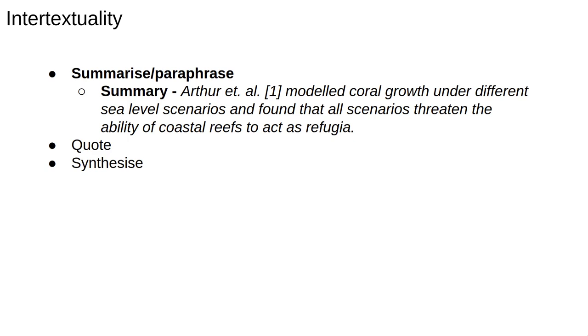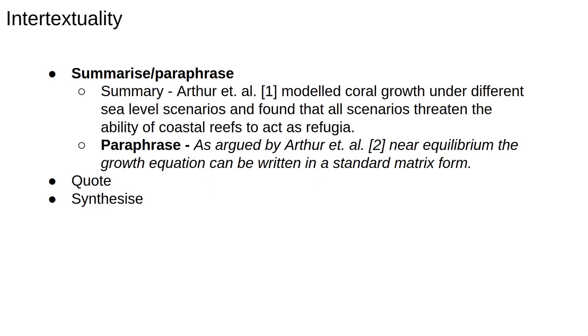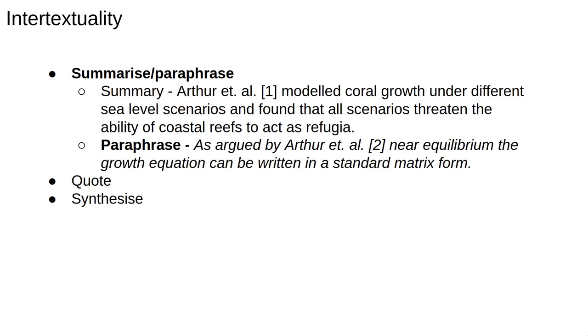Here's an example of summary, where we reference the original work and try to accurately state what it said. A paraphrase is very similar, using your own words to state someone else's idea. Keep in mind when summarising and paraphrasing, use your own words and structure. Make it clear what was said by the authors of the target work and what is your own, and also make it clear why you're including it.